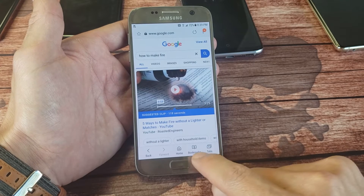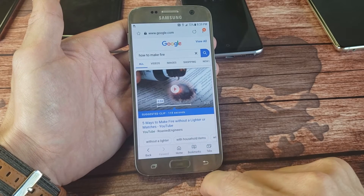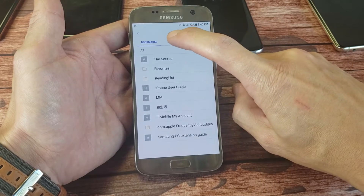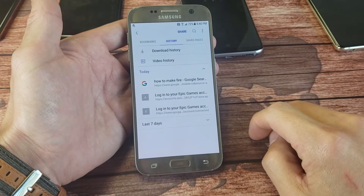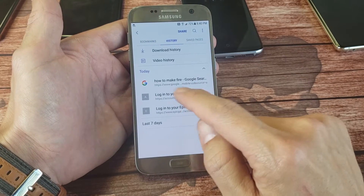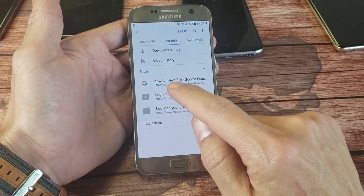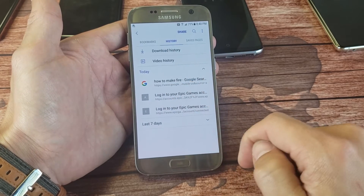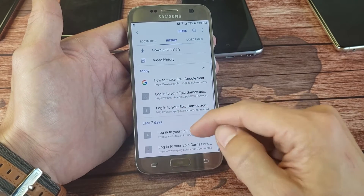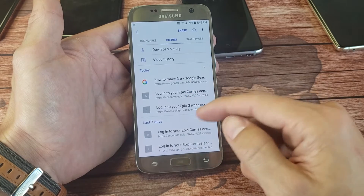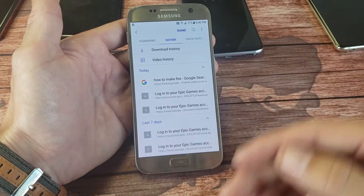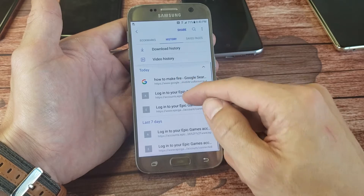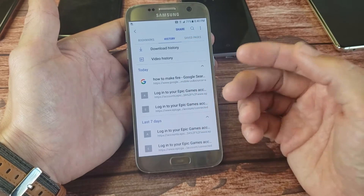What you want to do from here is go ahead and click on bookmarks down here, and then tap on history. I tap on history and you can see my searches for today — I typed in how to make a fire. You can see the websites I've been to. Here's the last seven days. You may have a log from 30 days, six months ago, a year ago.